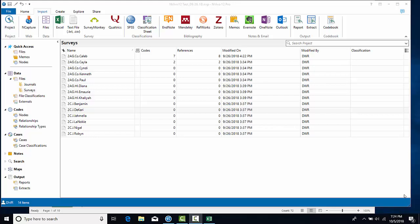In this NVivo 12 for Windows demonstration video, we're going to talk about how to work with classifications. A classification is essentially a spreadsheet that has demographic information about files that you're importing or about participants that we might call cases.